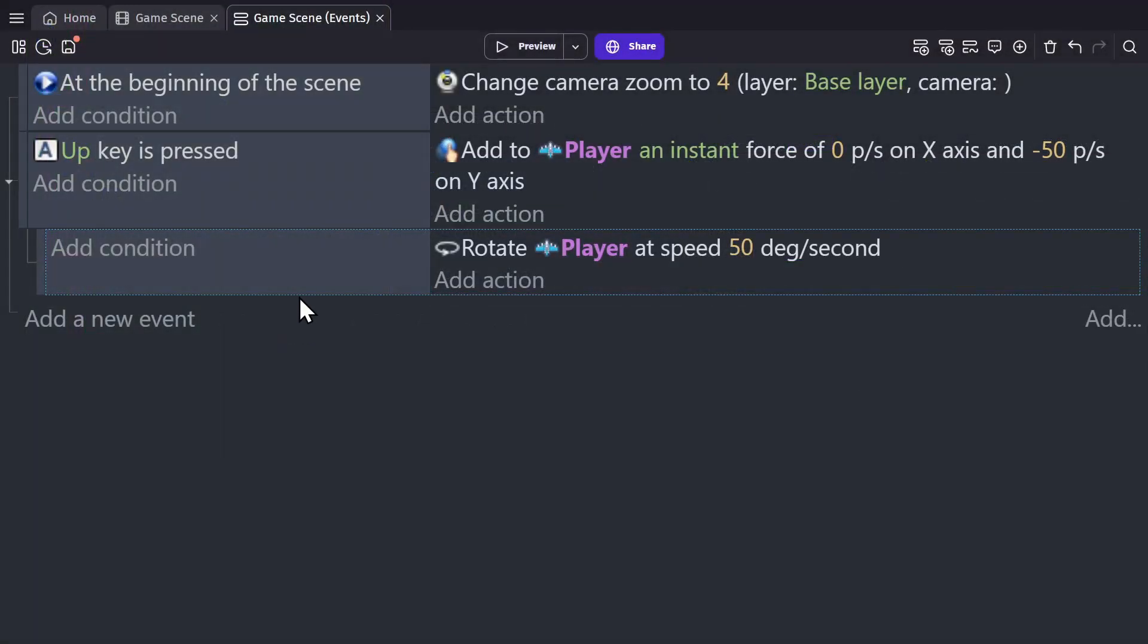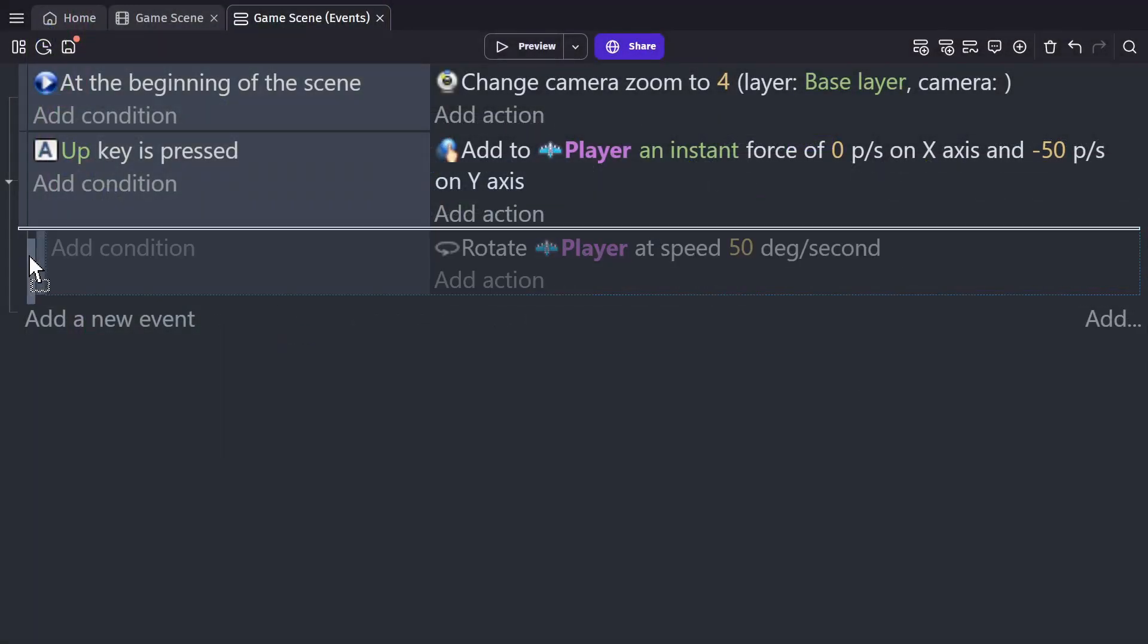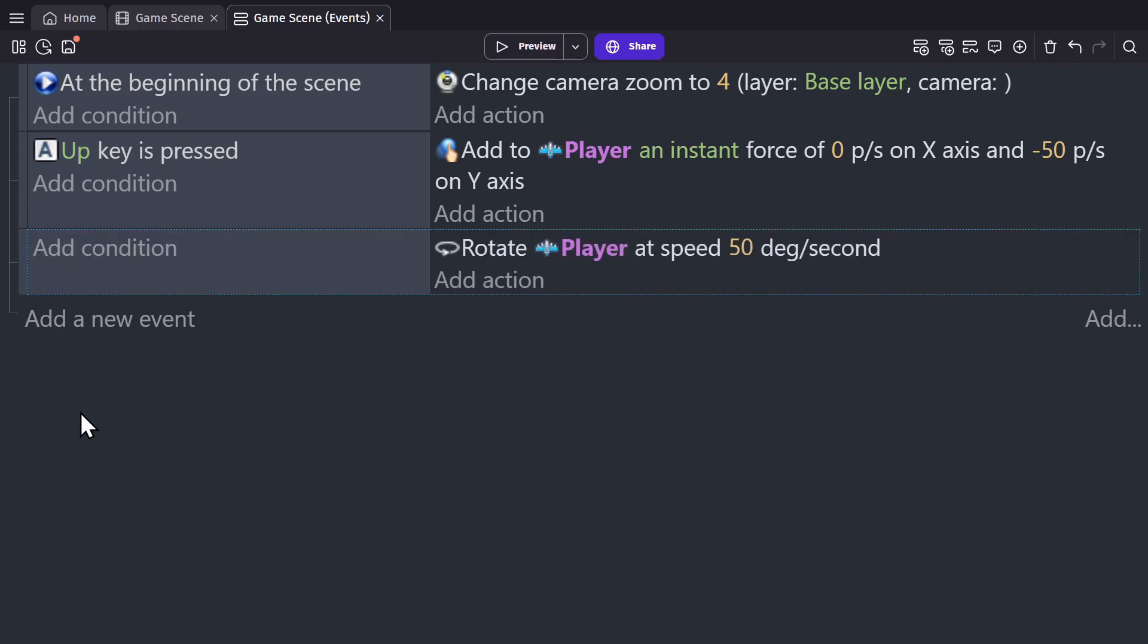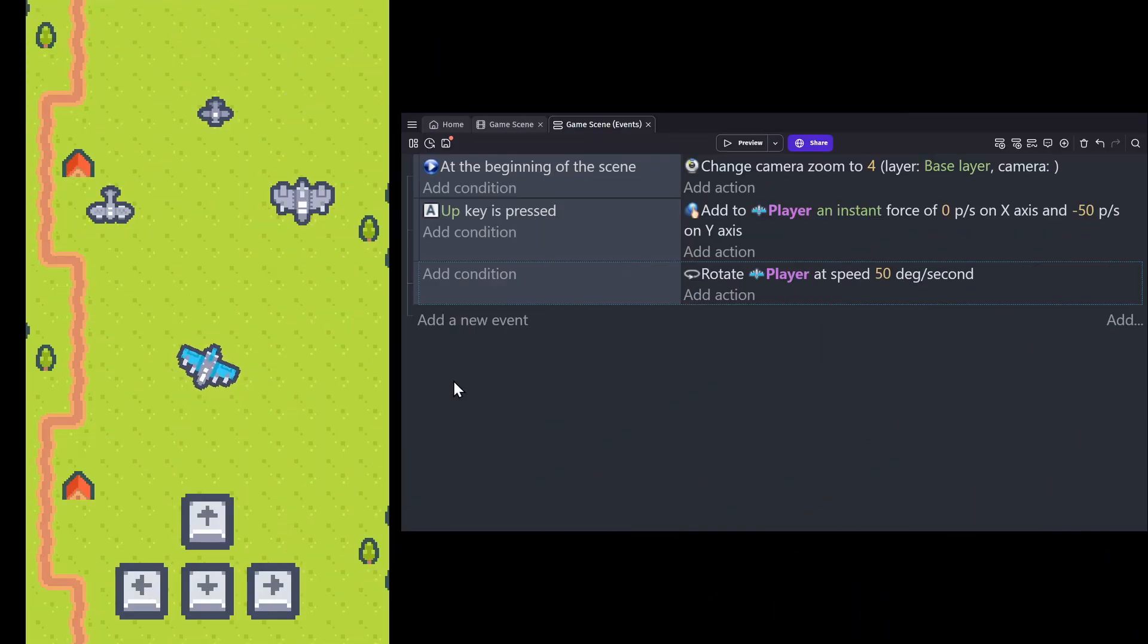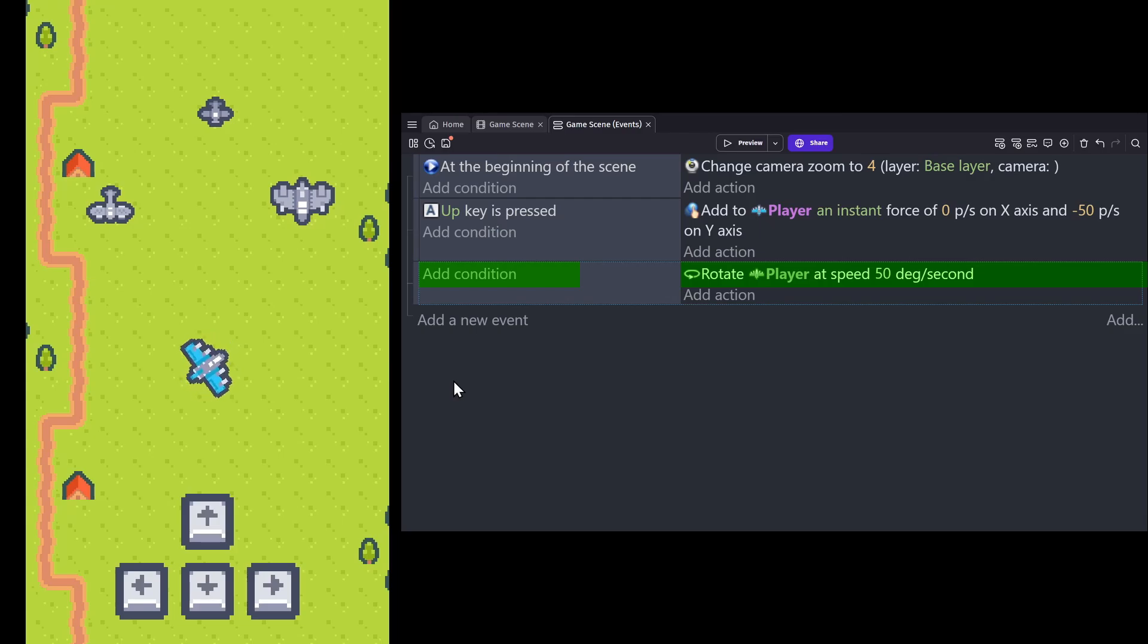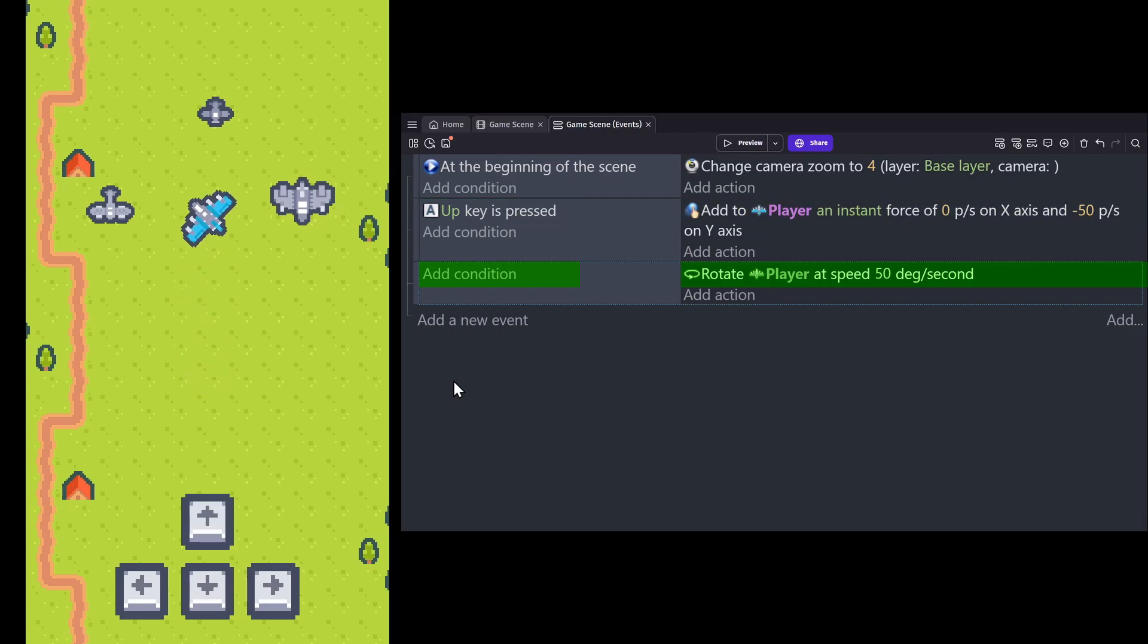If I drag this event block back to being in line with the other events, it now has no conditions because it's not attached to the event above it. And if there are no conditions, it means the conditions are always true. Which means that when the game is previewed, the rotation action will continuously run. And pressing the up key will only apply that upward force.